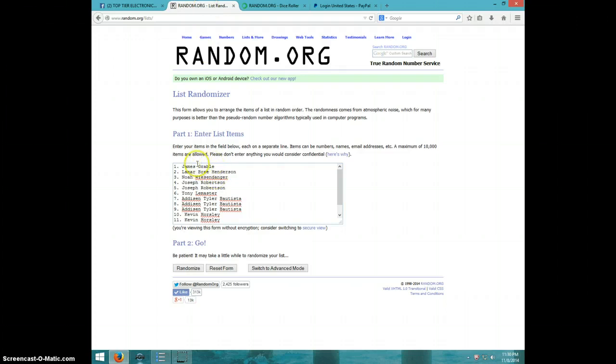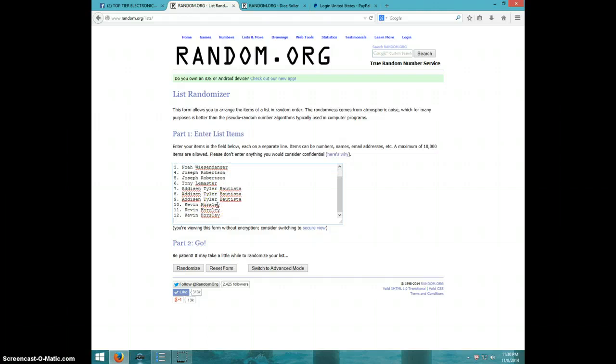It's got James, Lamar, Noah, Joseph for two, Tony, Madison for three, and Kevin for three.